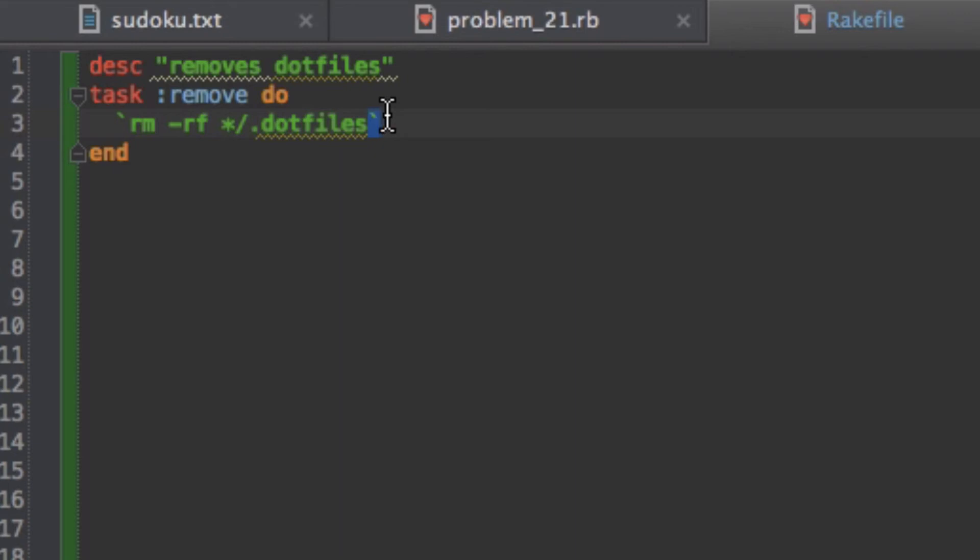And so putting that within backticks will do this for you. And that's another thing with Ruby is you can just include terminal commands whenever you want. And backticks are not single quotes. Backticks are usually to the left of the one key on your keyboard. I just want to make that crystal clear.